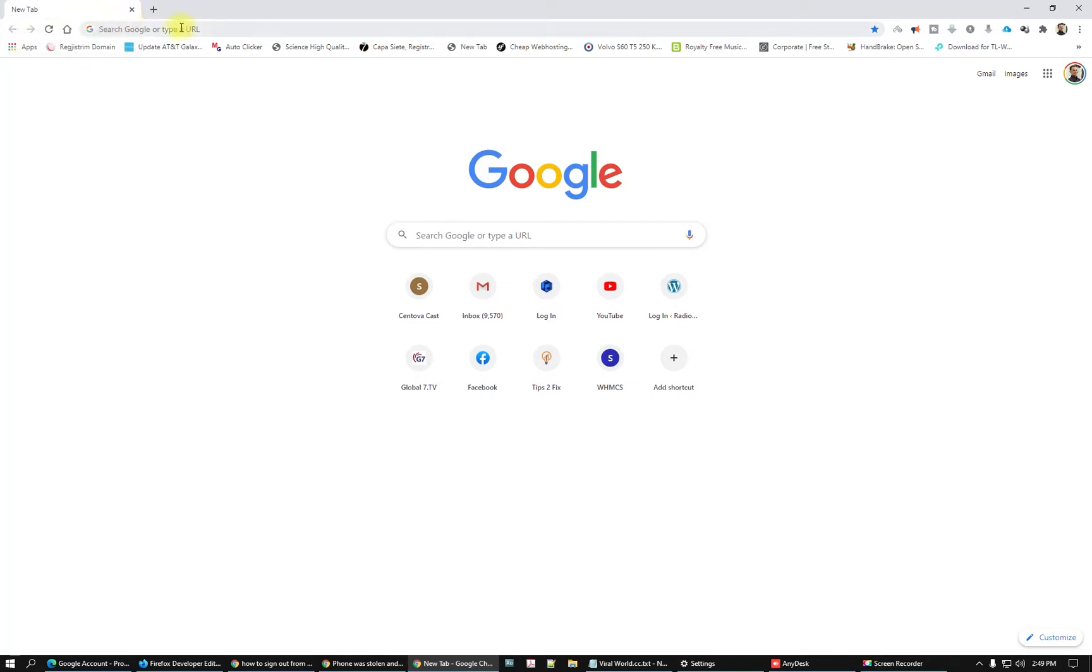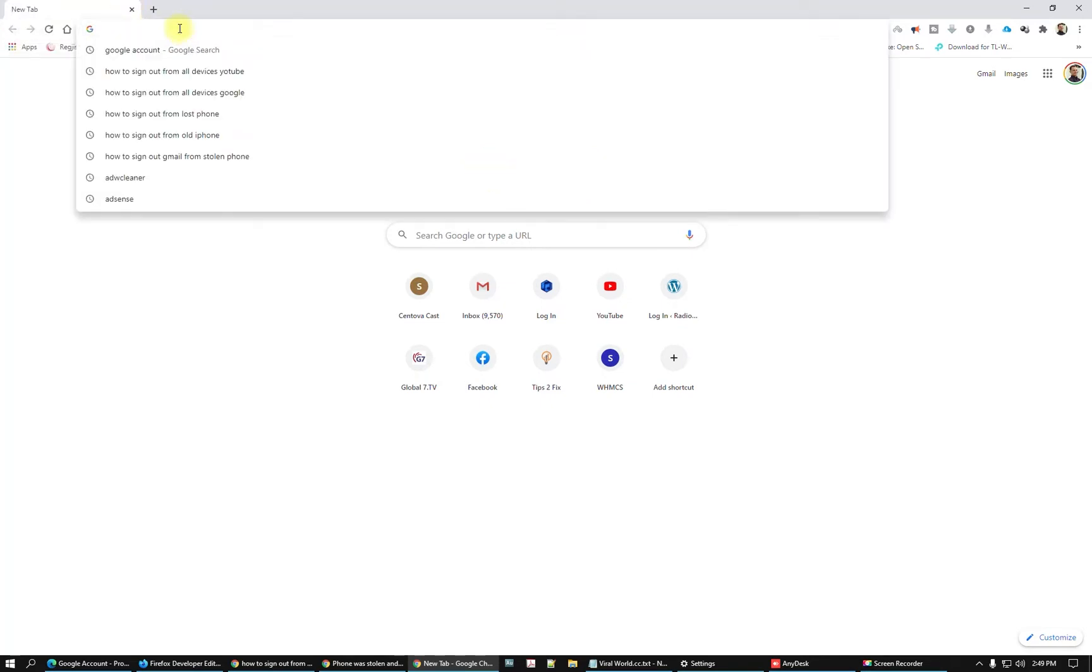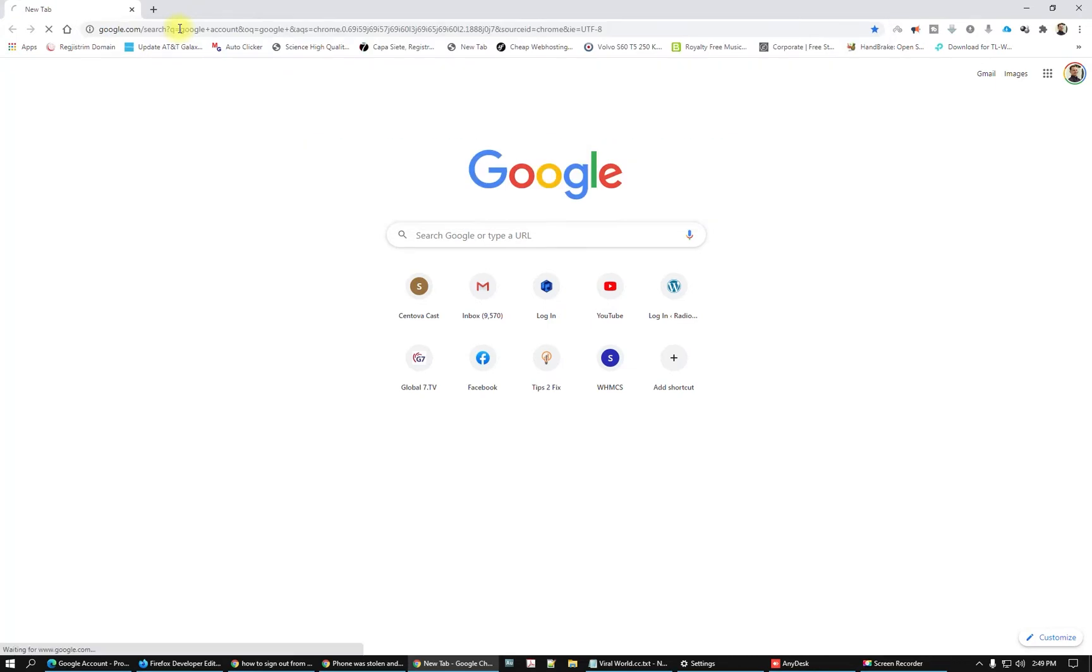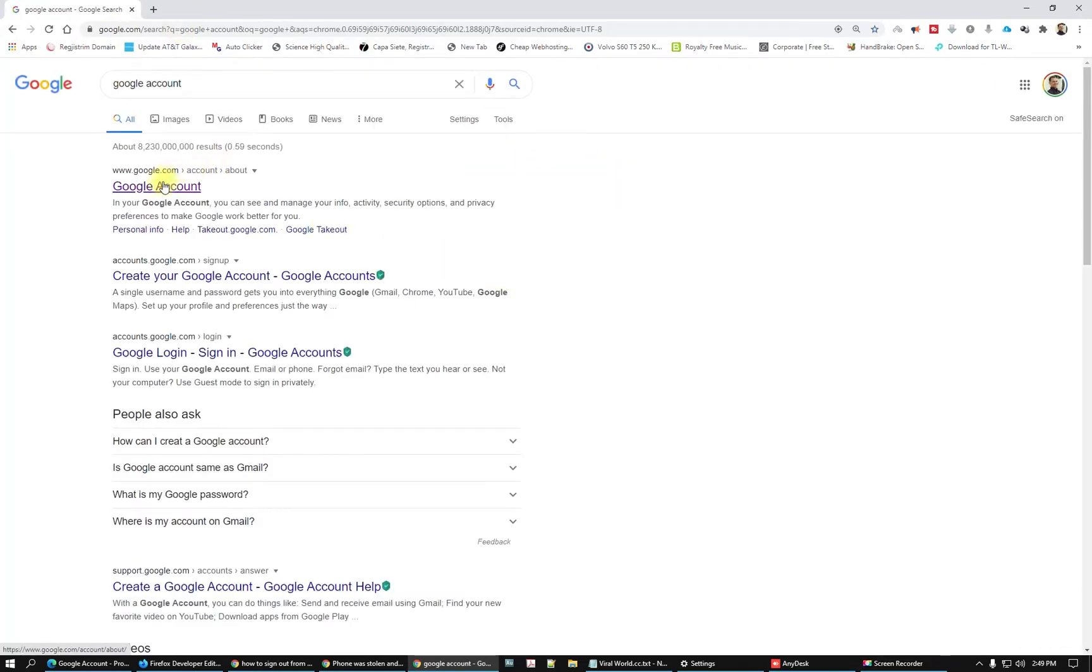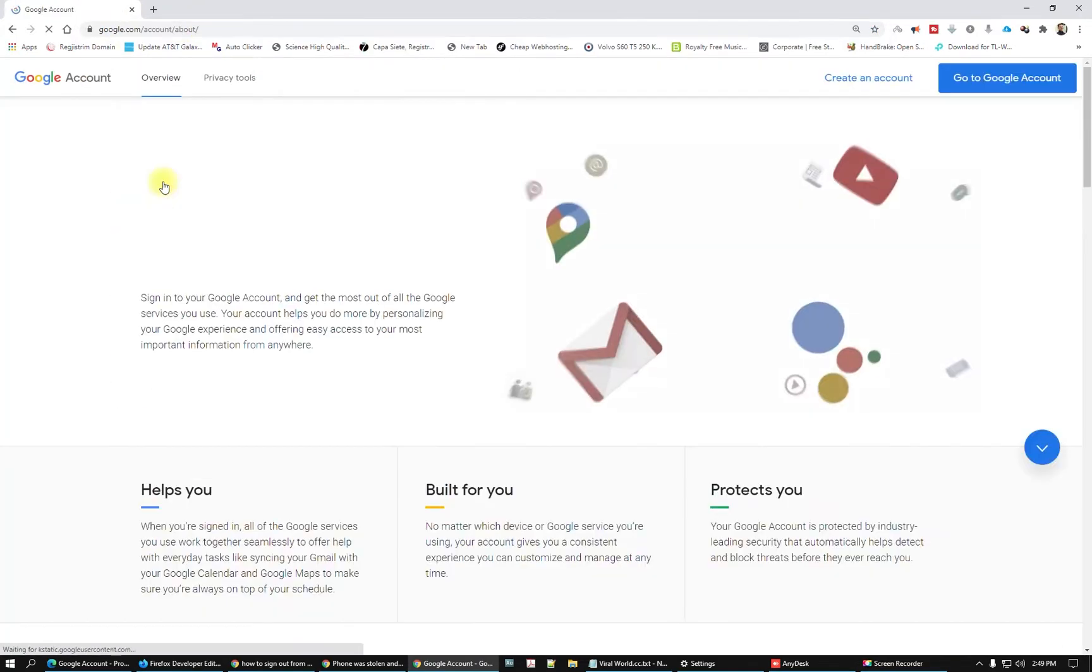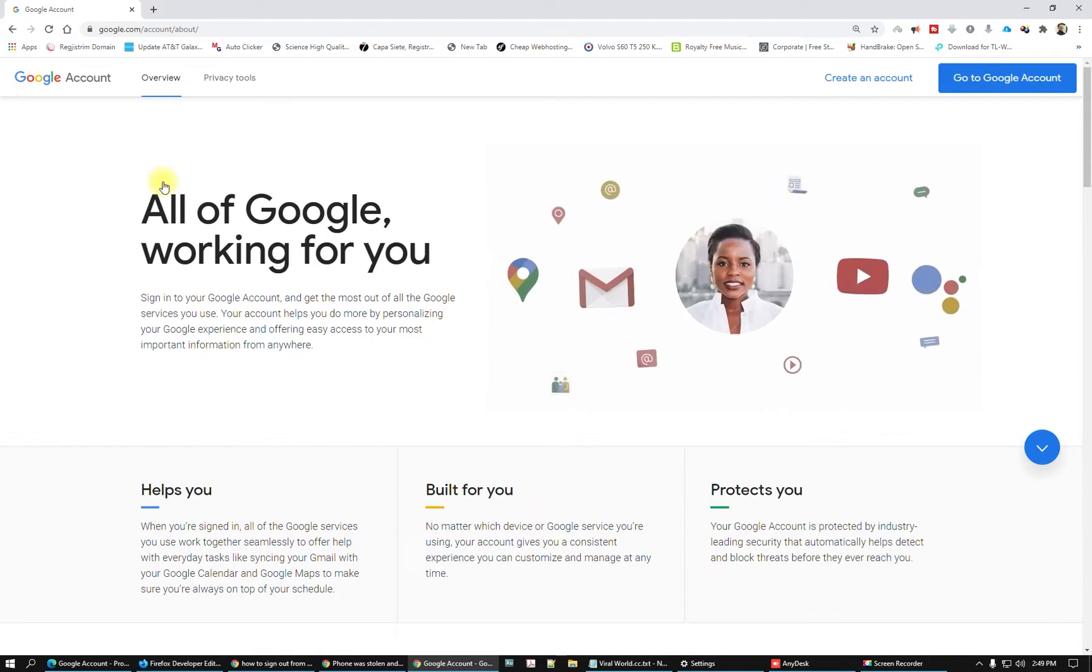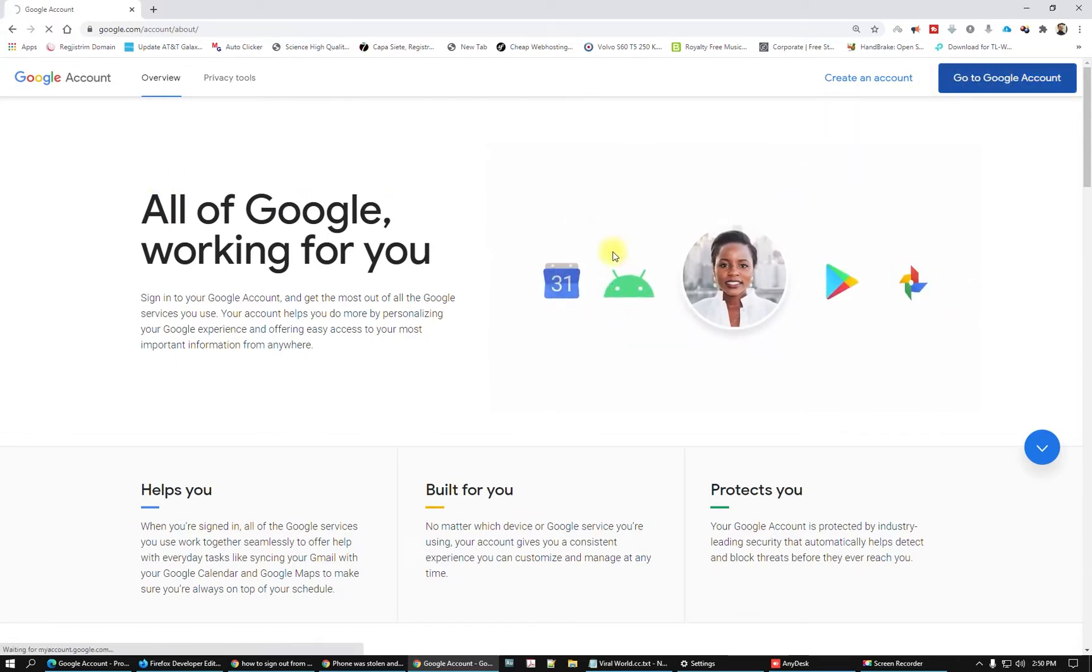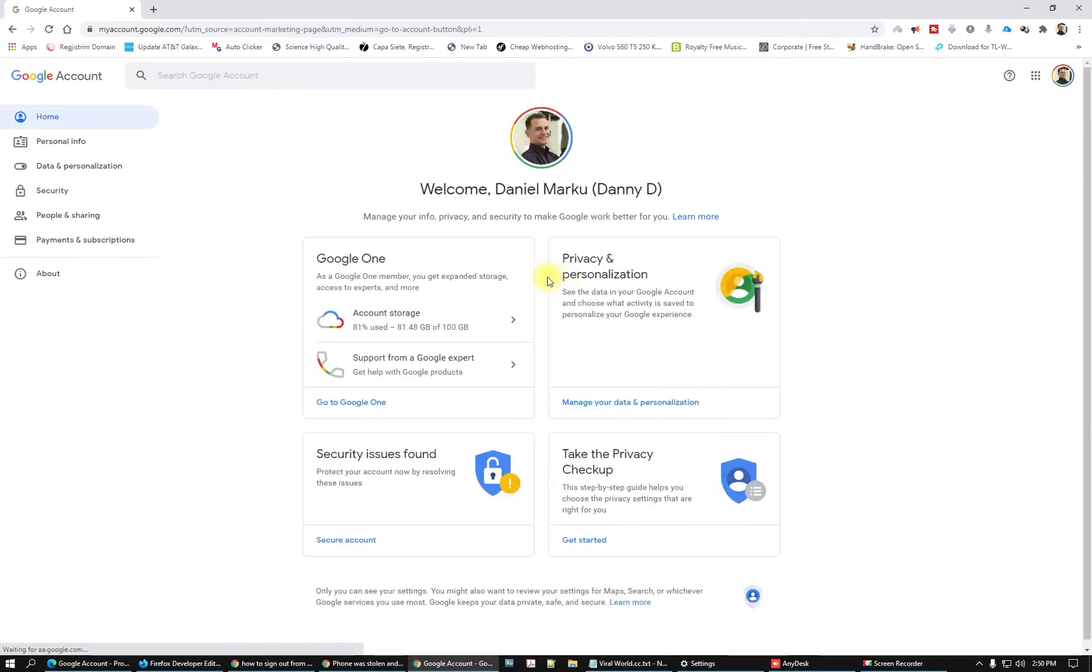First of all, what do we have to do? Just go here on Google and search for Google account. Go here on the Google account, login and sign in if you are not signed in.